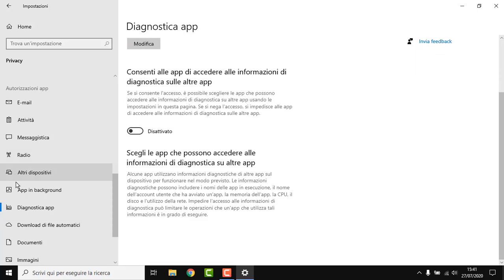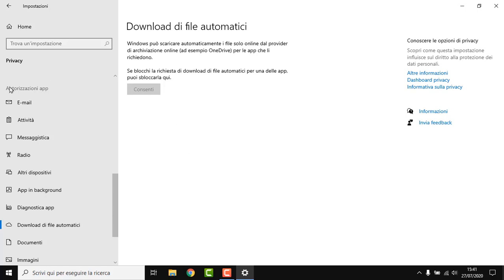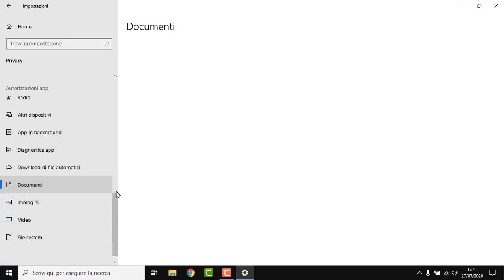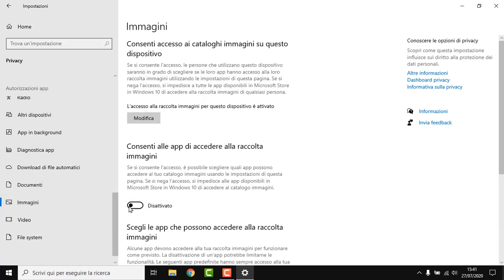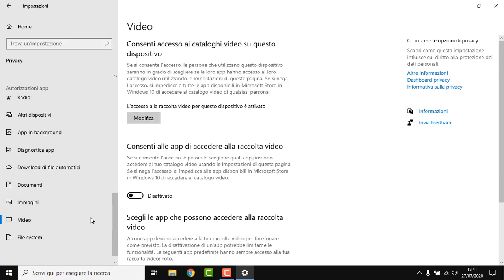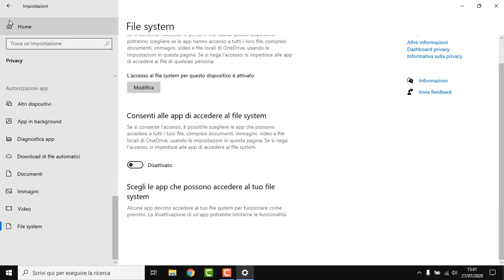App diagnostics — you don't want that. Documents, images, videos, filesystem — disable all of those as well.